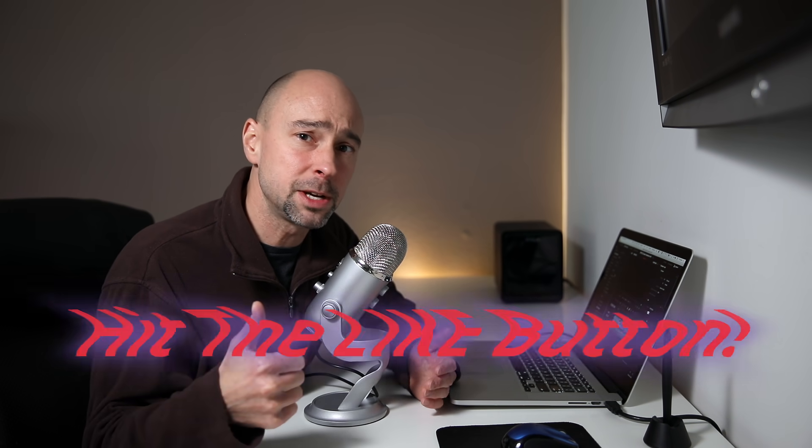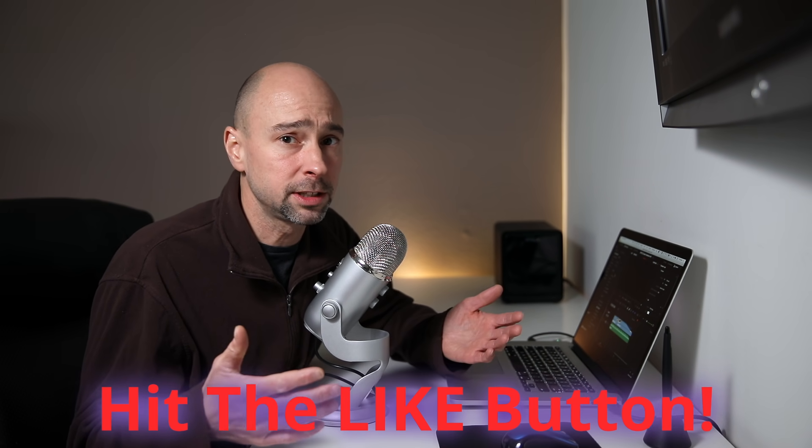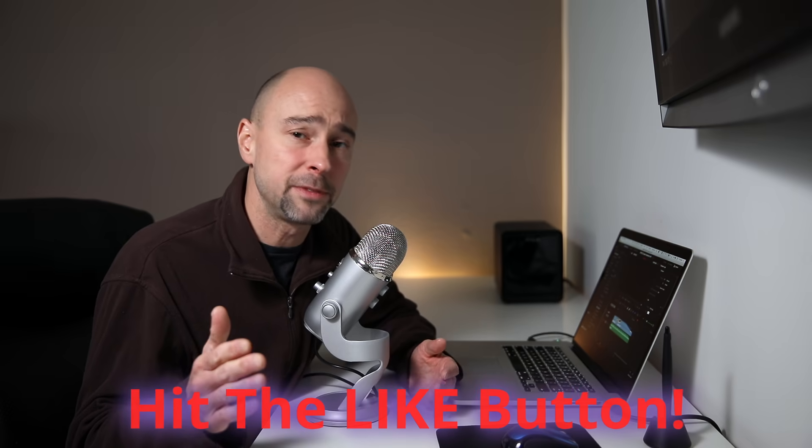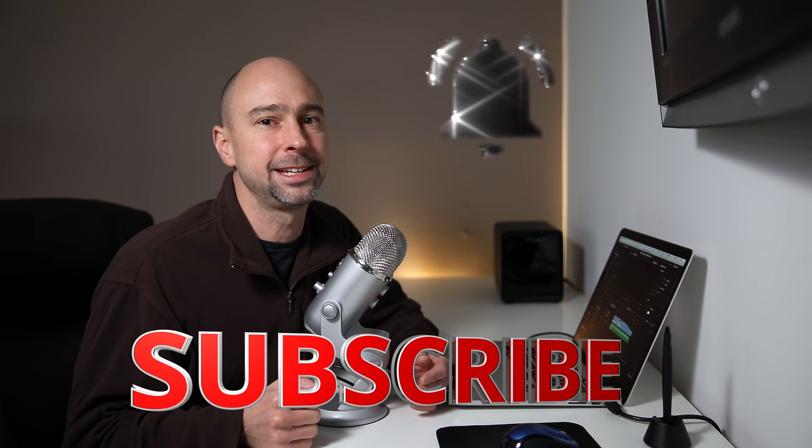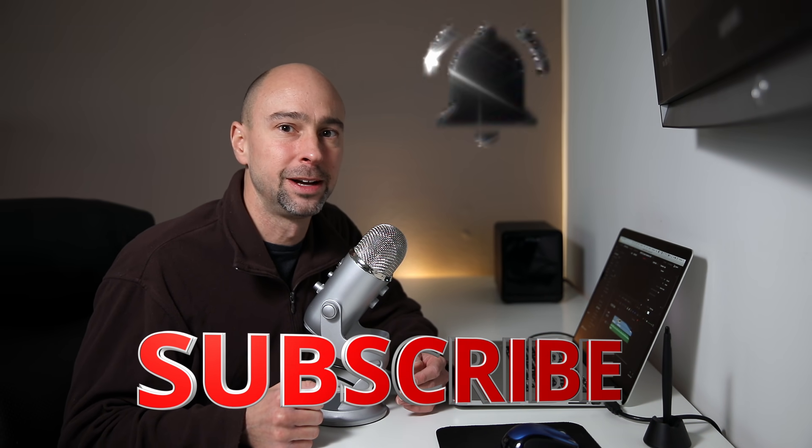But if you do have any questions, feel free to leave a comment down below. So give this video a thumbs up if you liked it, you learned a little something. Subscribe if you haven't already. And I look forward to seeing you in the next video. Peace.